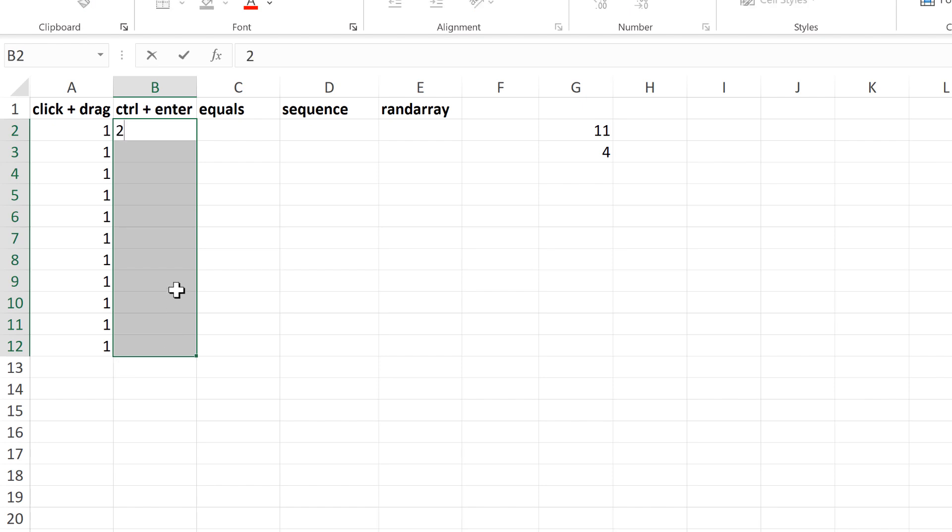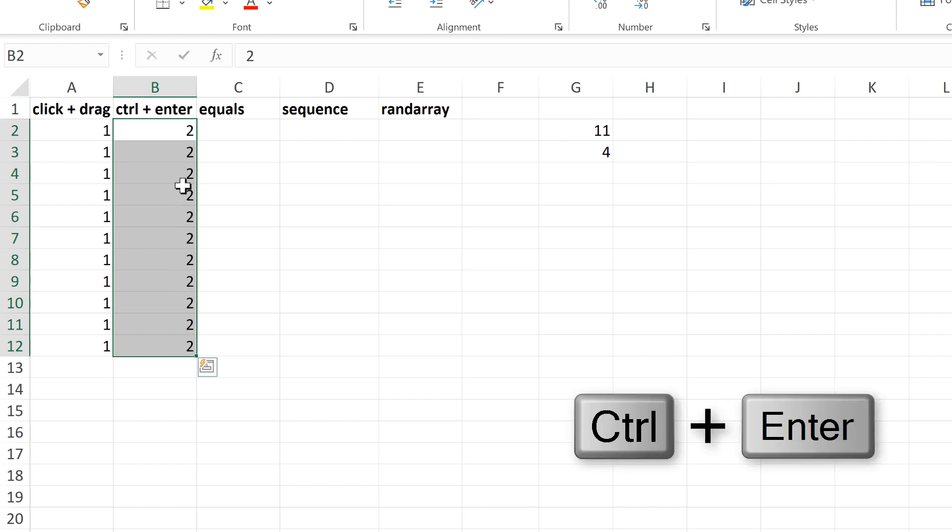then typing the number 2, and using the keyboard shortcut Ctrl-Enter to put the number 2 into all of these cells.